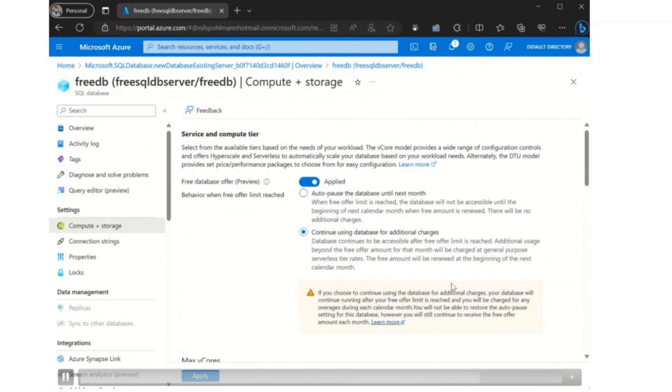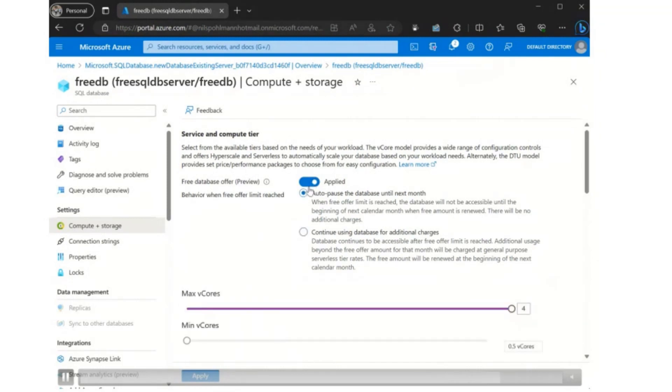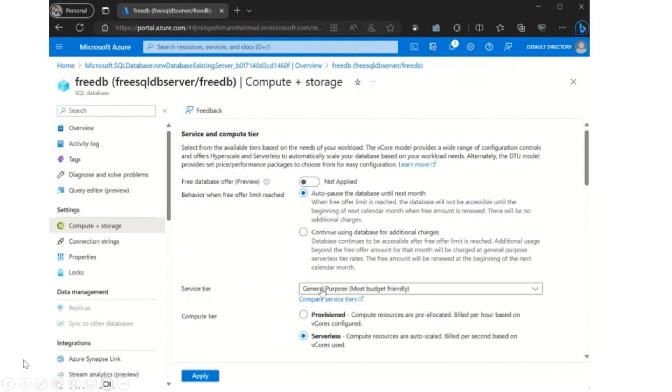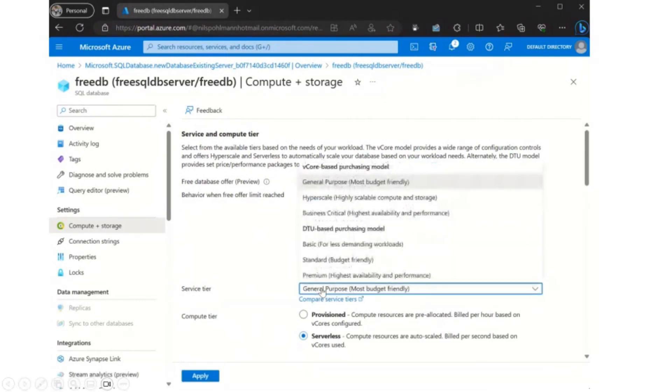So this is a great way to start out with a general purpose database because you're going to get that free amount and you're going to get that free amount every month.